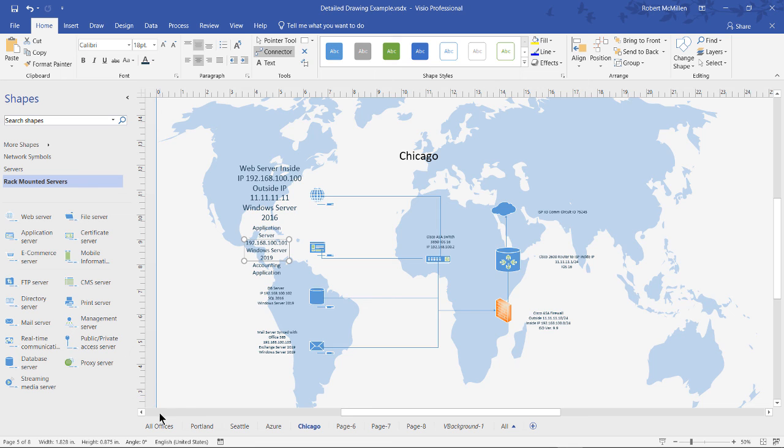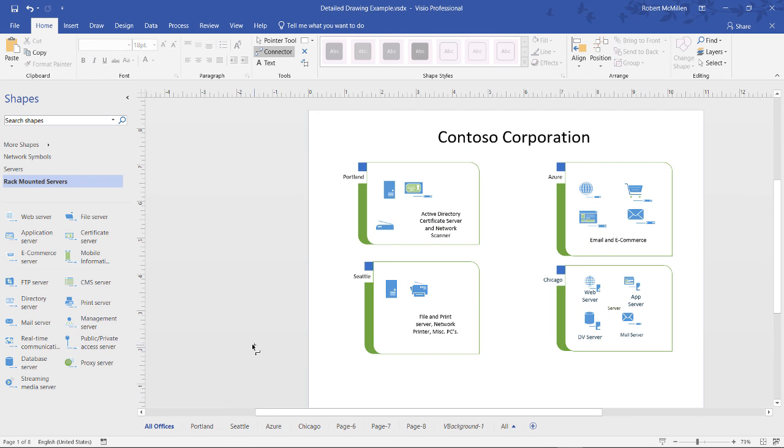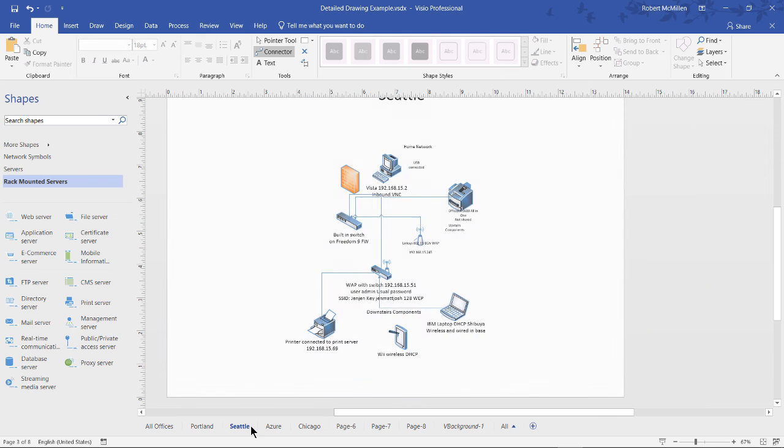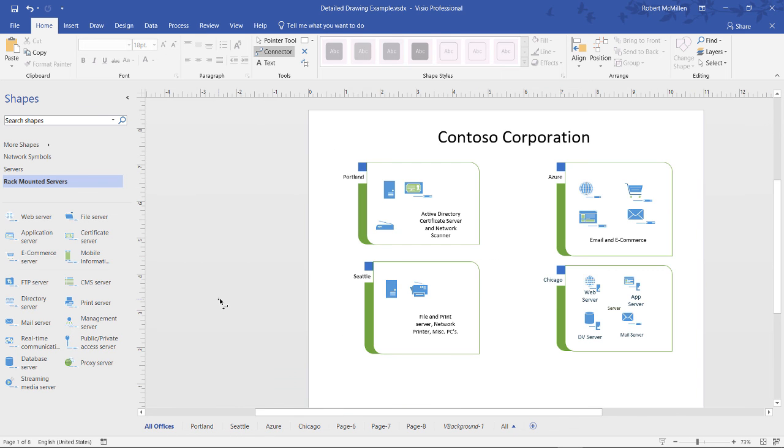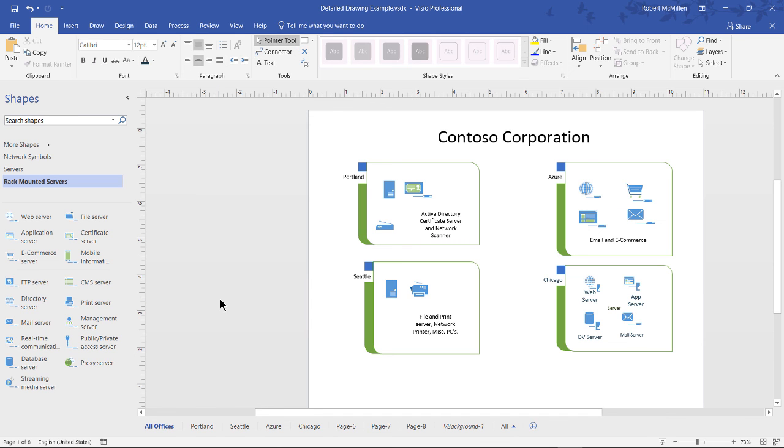When we're all done, we click on All Offices. And we can see our main container group and then each one of our different offices. You can print these out individually. You can save them as JPEGs or some other format. So people who don't have Visio can then view these documents. So now you know how to create a detailed drawing in Visio 2019.